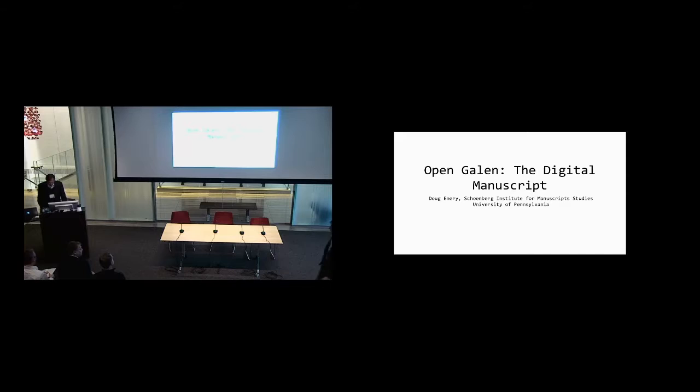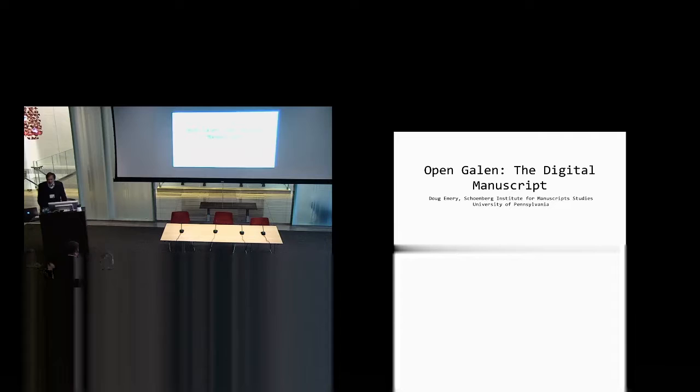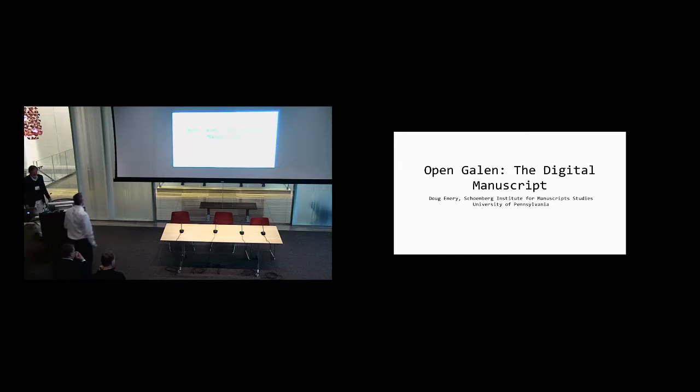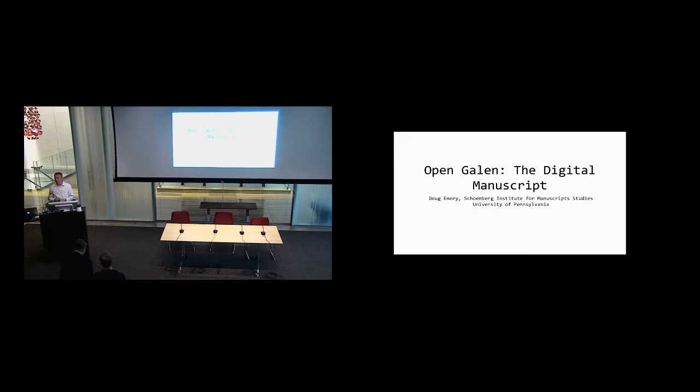To start our discussion of Digital Galen is Doug Emery, who's been involved in these projects and is now at the University of Pennsylvania. My name is Doug Emery. I work here at the University of Pennsylvania, but I've been working with Will and Mike and other members of the Galen Palimpsest team since 2005, when I started working on the Archimedes Palimpsest.